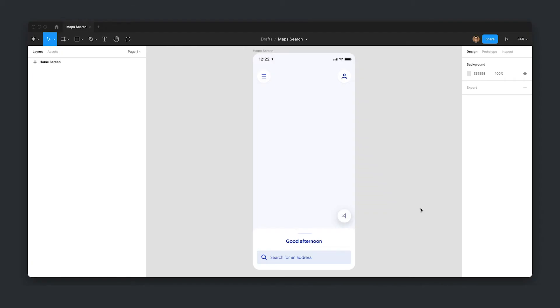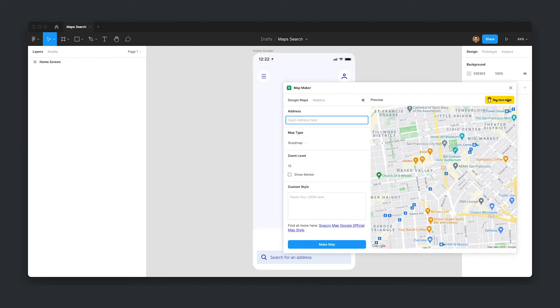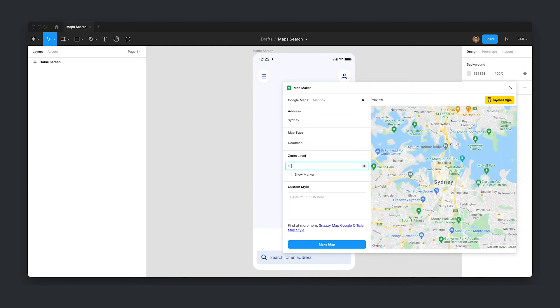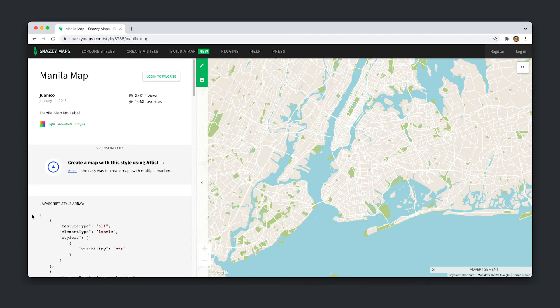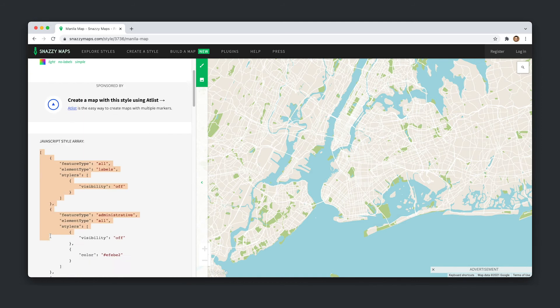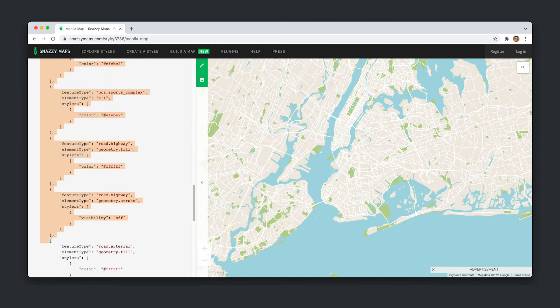Finally, Mapmaker is a great plugin for generating rasterized maps for free. Perfect for contact pages or any kind of restaurant slash store locator. You can even choose between Google Maps or Mapbox, so you're covered no matter which map service your client is using.